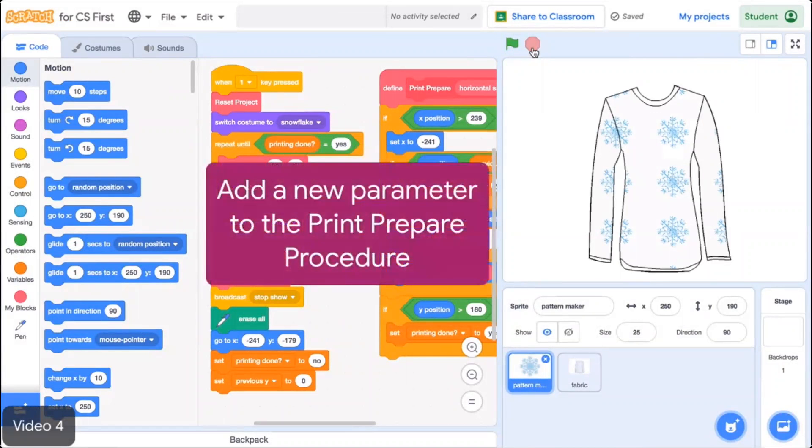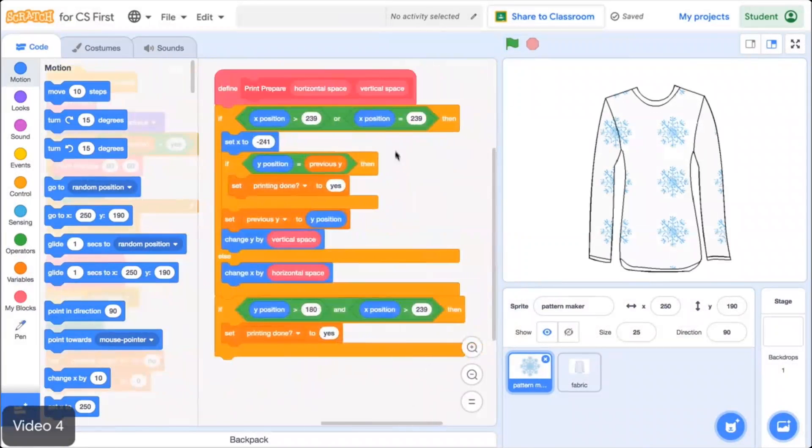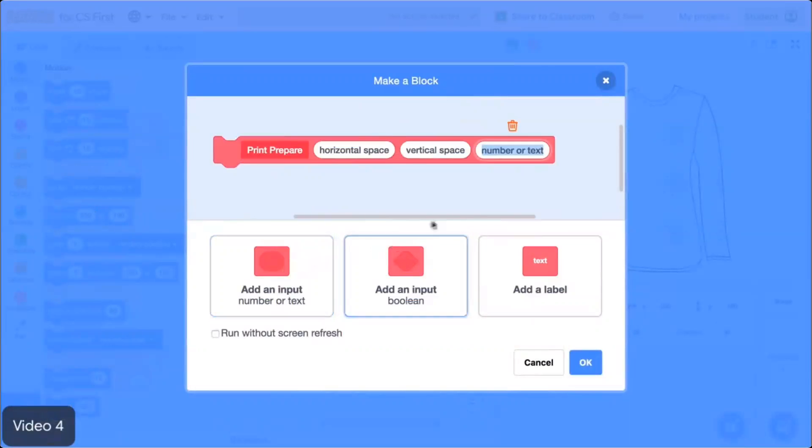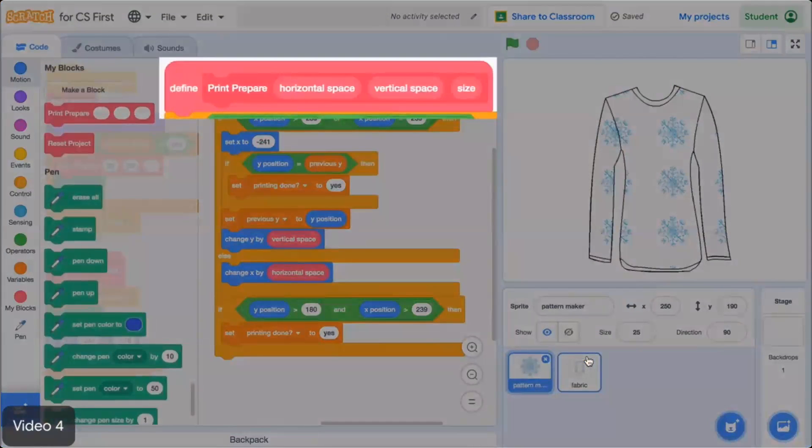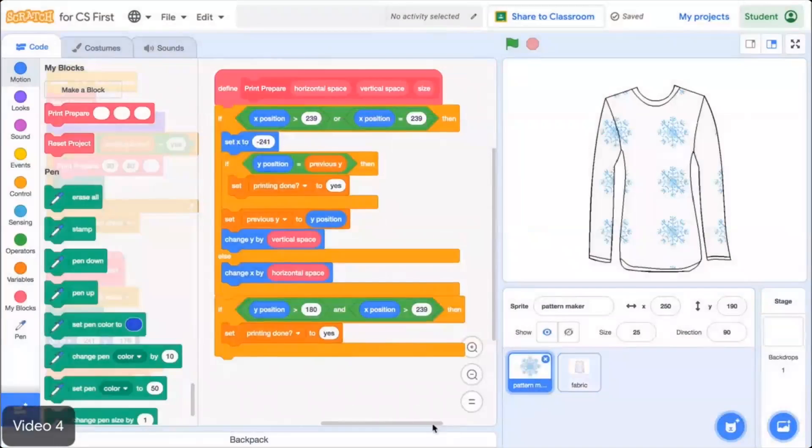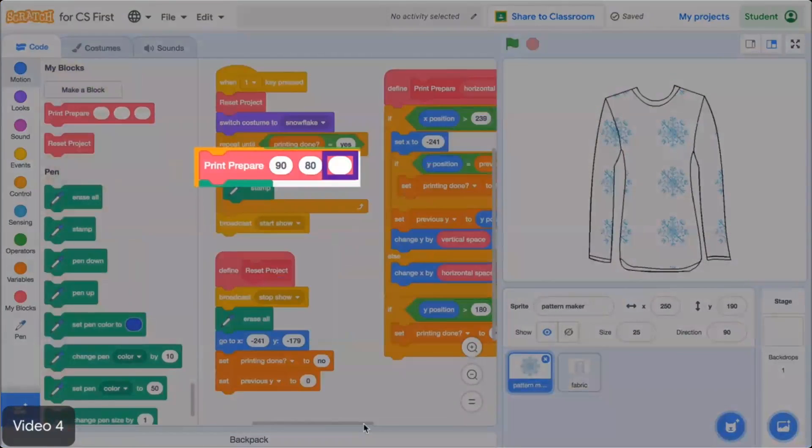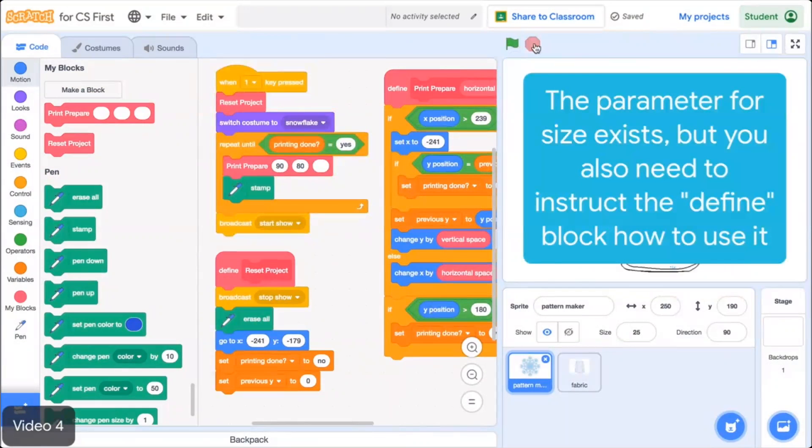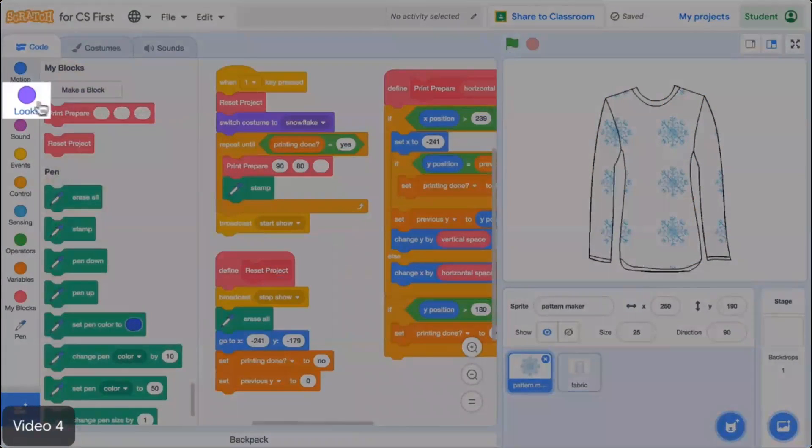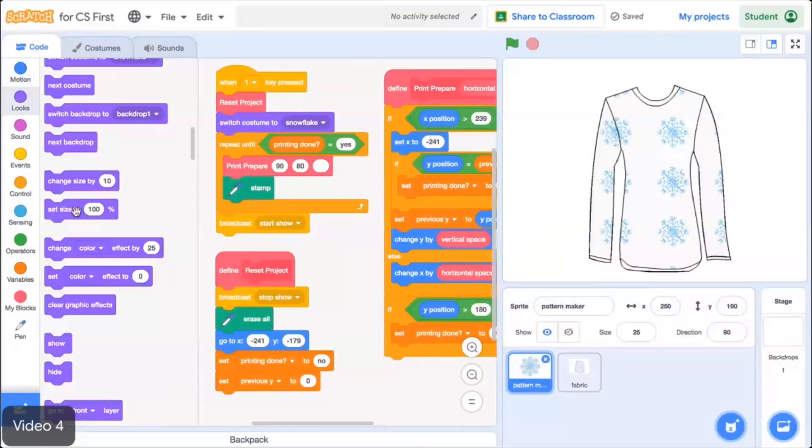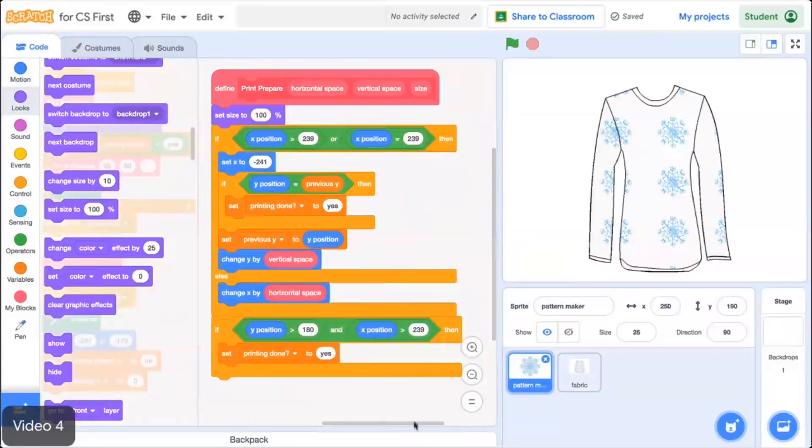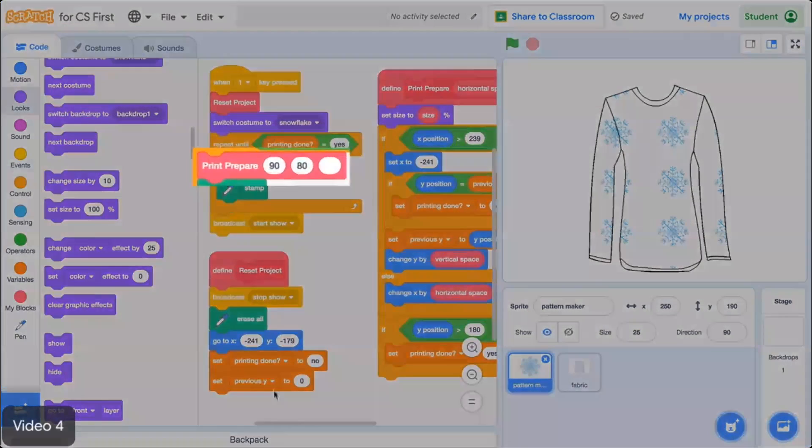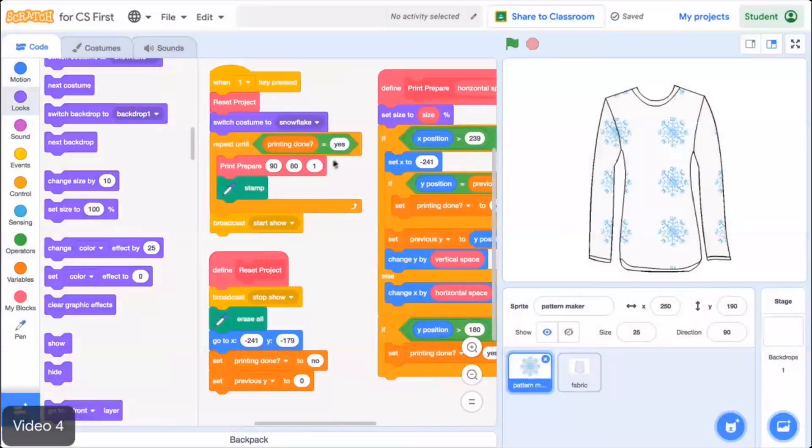Experiment with these values until you like the spacing of your pattern. Now that you understand how parameters work, you're going to add another parameter to the Print Prepare procedure. Right-click on the Define Print Prepare block and choose Edit from the menu. Then click the button Add Number Input. Type the word Size in this block. Click OK. The Define Print Prepare block now has an extra parameter called Size, and the Print Prepare block in the code now has a third parameter value. However, if you run the code, nothing new happens. The parameter for Size exists, but you also need to instruct the Define block how to use that parameter.